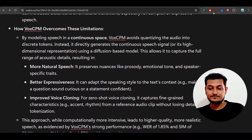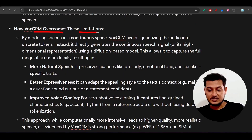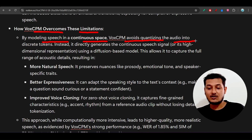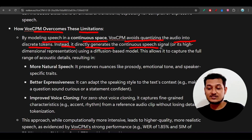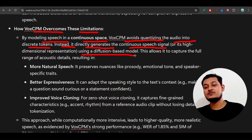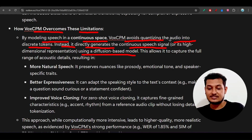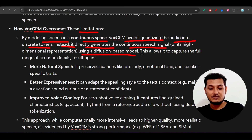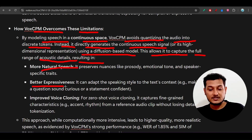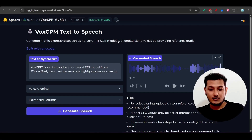VoxCPM overcomes these limitations by modeling speech in a continuous space. Rather than quantizing audio into discrete tokens, it directly generates the continuous speech signal using a diffusion-based model. This allows it to capture the full range of acoustic details, resulting in more natural speech, better expressiveness, and improved voice cloning.